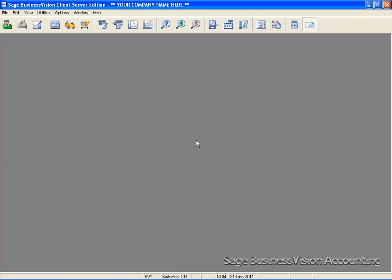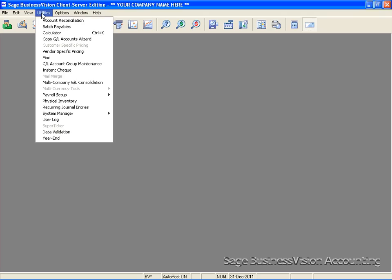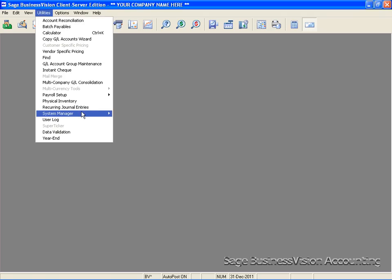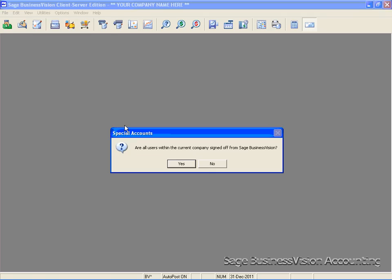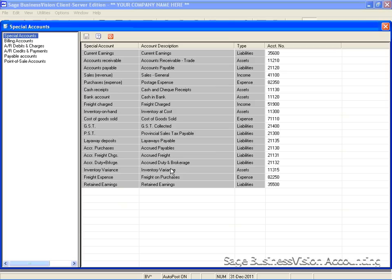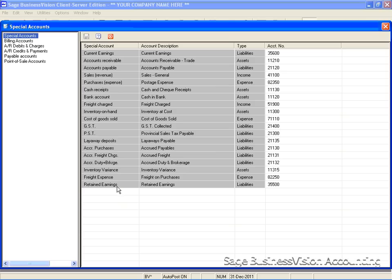And lastly, check your retained earnings account. You can do this by going to utilities, system manager, and special accounts. In here, ensure you have the correct retained earnings account established. The reason being is that when the system does the fiscal year-end close, it will post the profit or loss for the year into this account.